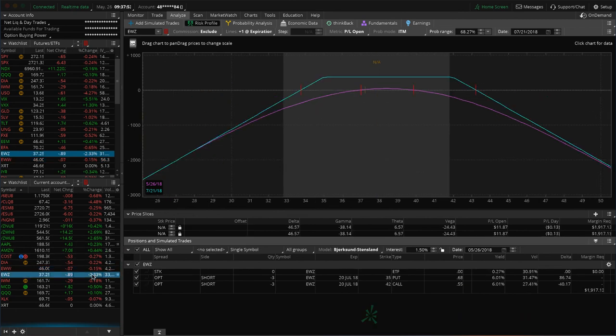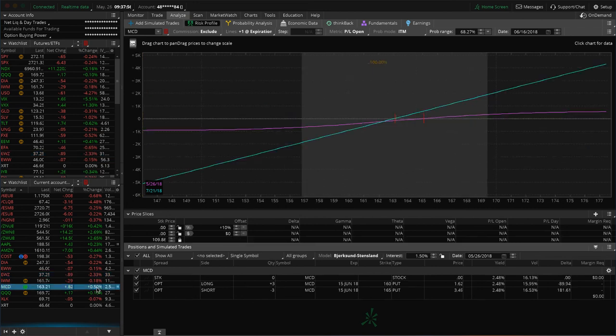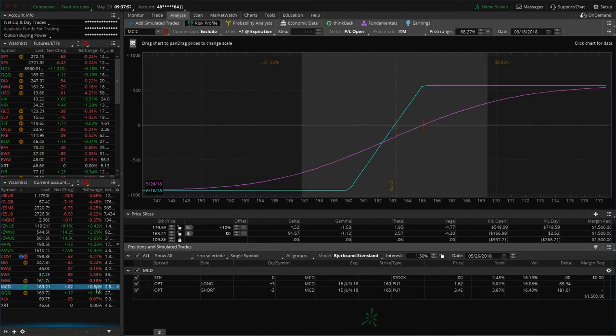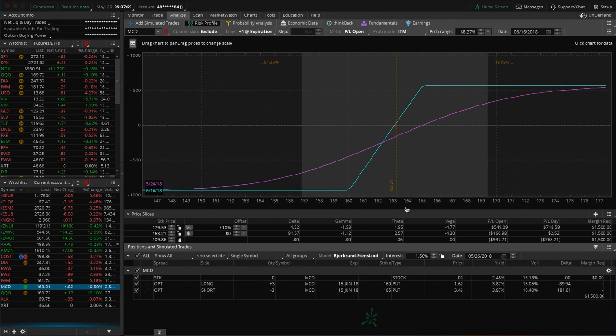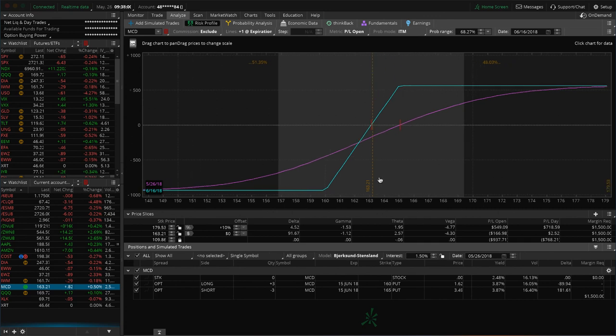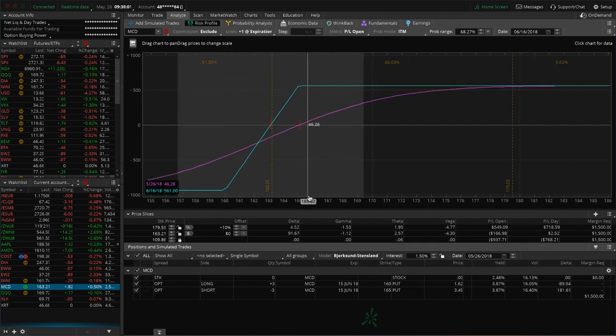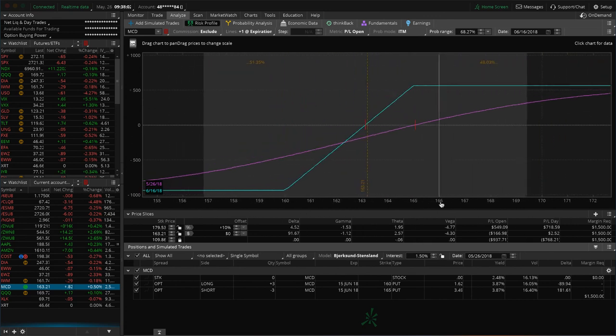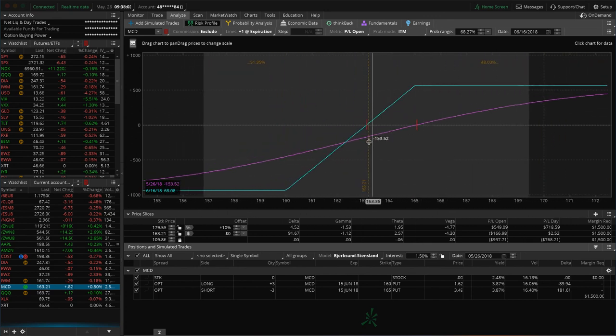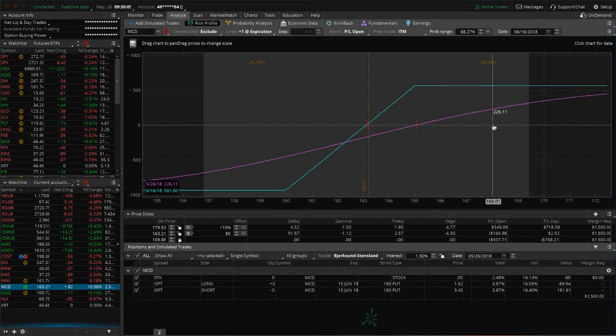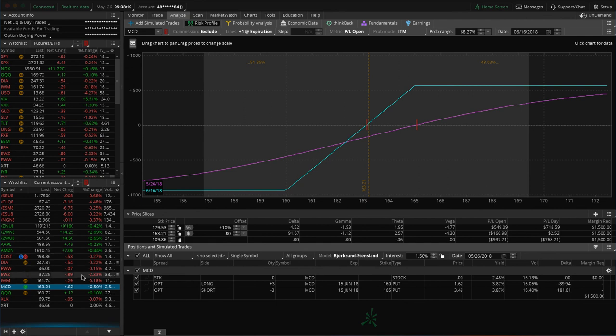EWZ, I think I mentioned that one. IWM, I mentioned. McDonald's. So, we put on this long put vertical just to balance our portfolio, add back in some long delta. You can see it's right in our range here. Could use some up movement to benefit it. But still got 20 days there. So, just waiting, playing the wait and see game on that one.